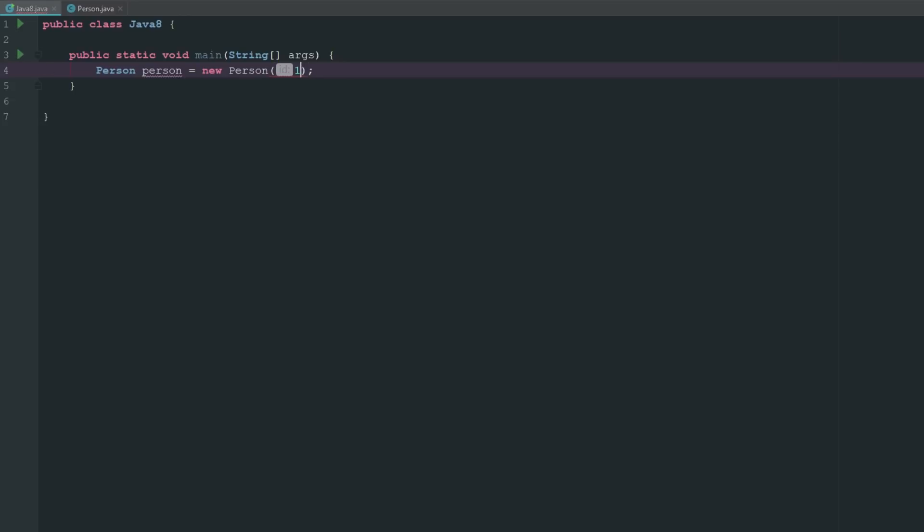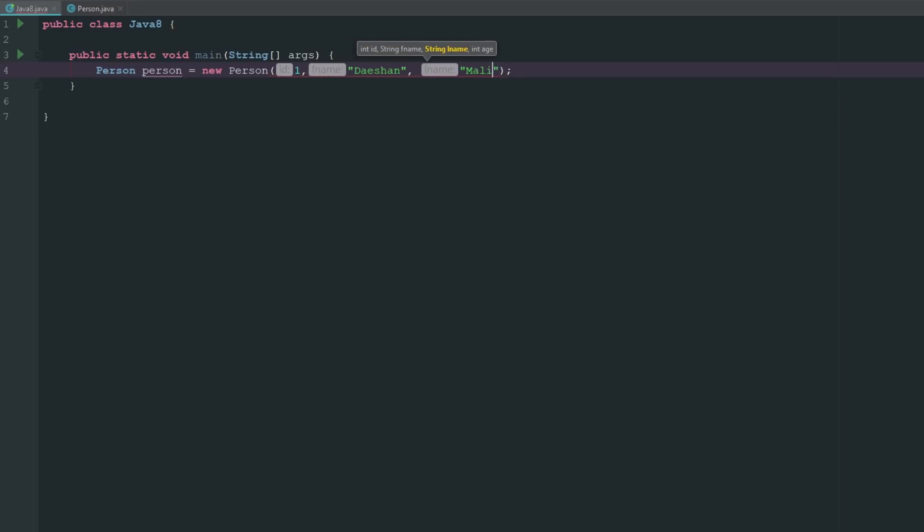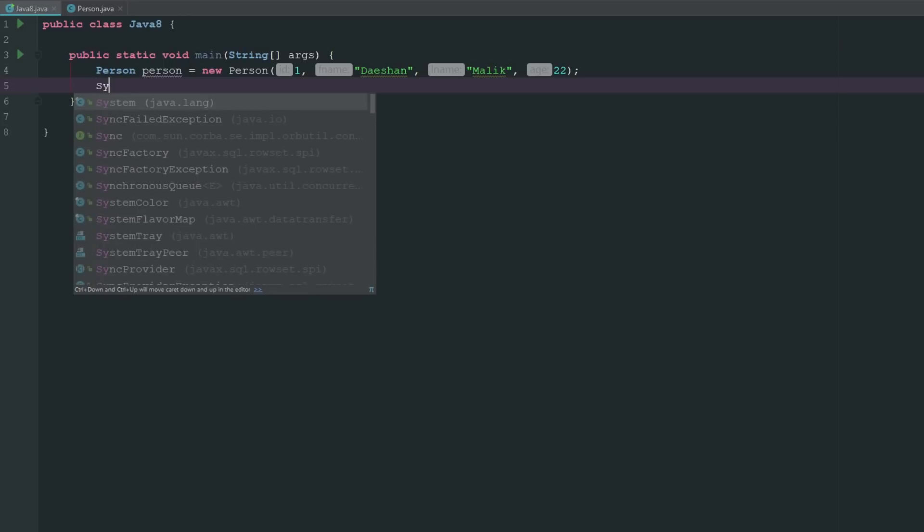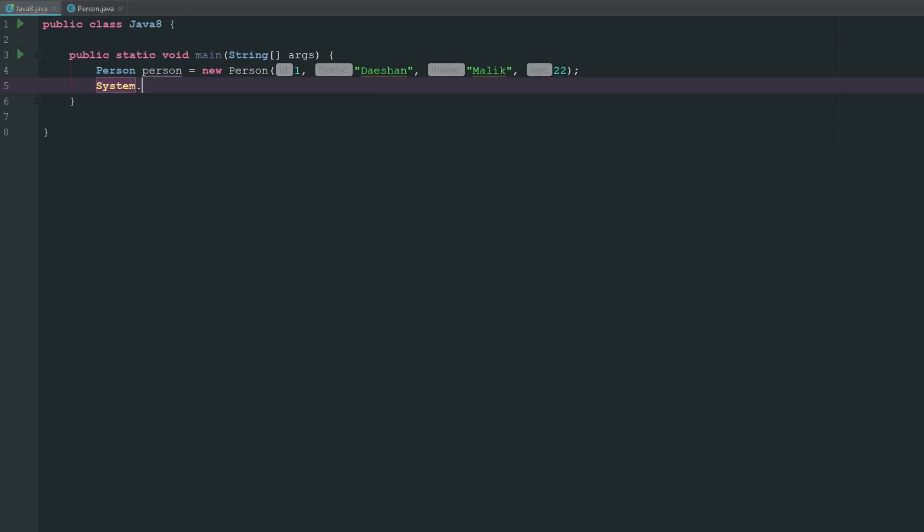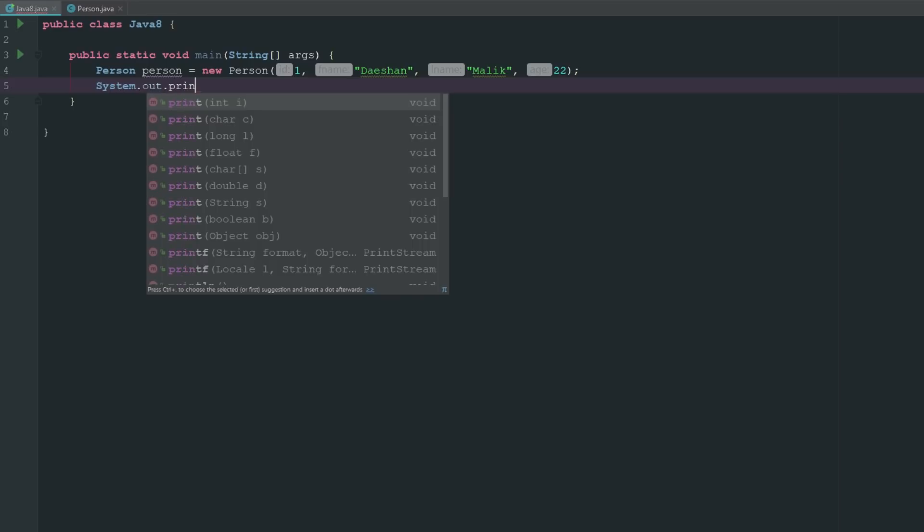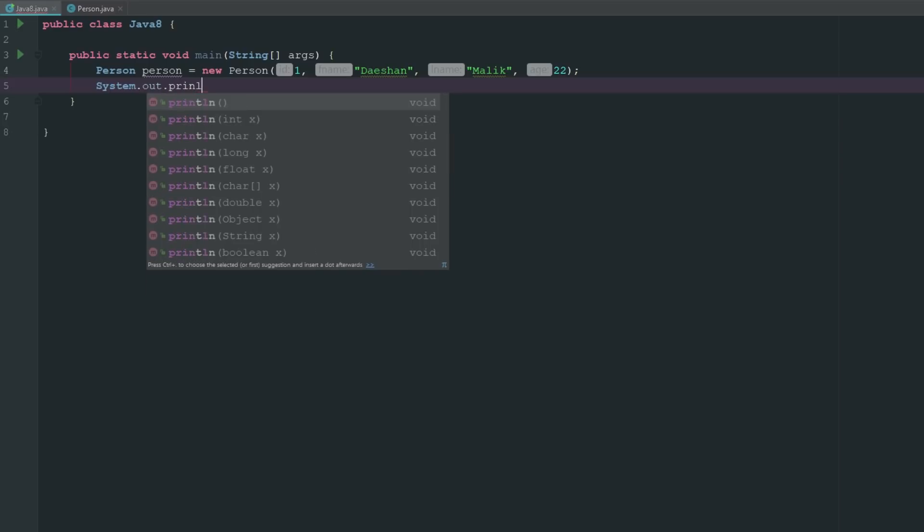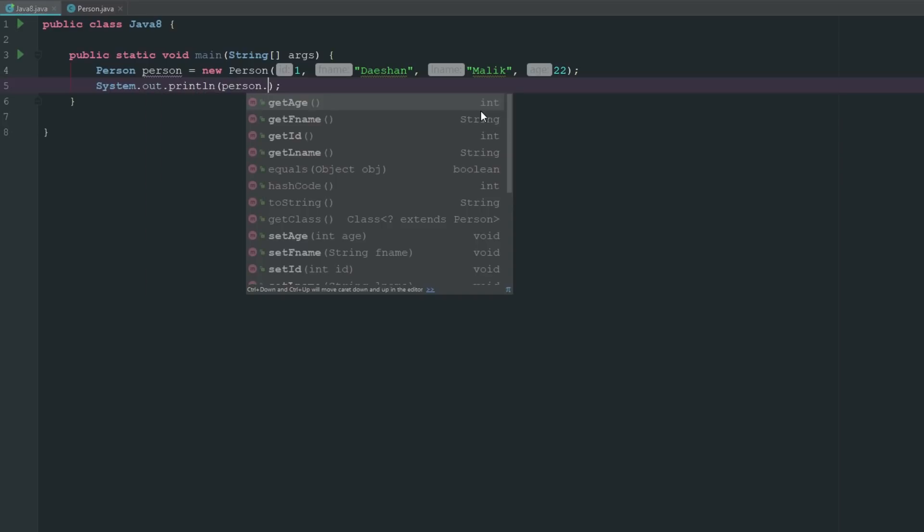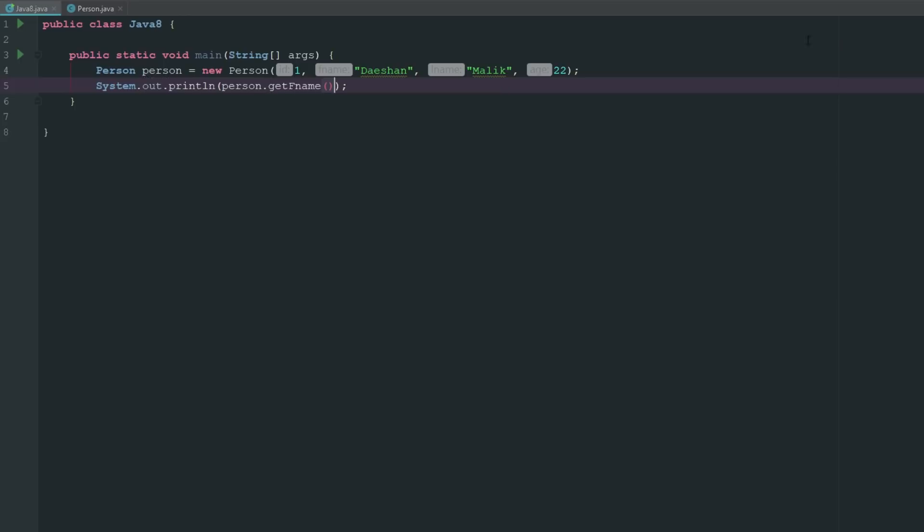Fname we'll say Dashaun, then we'll say lname Malik, and then we'll say age 22. So now I have this new person. What I can simply do is I can just go ahead and say System.out.println.